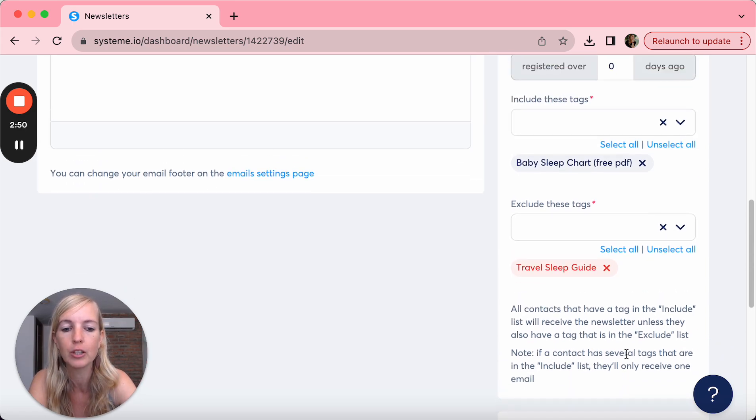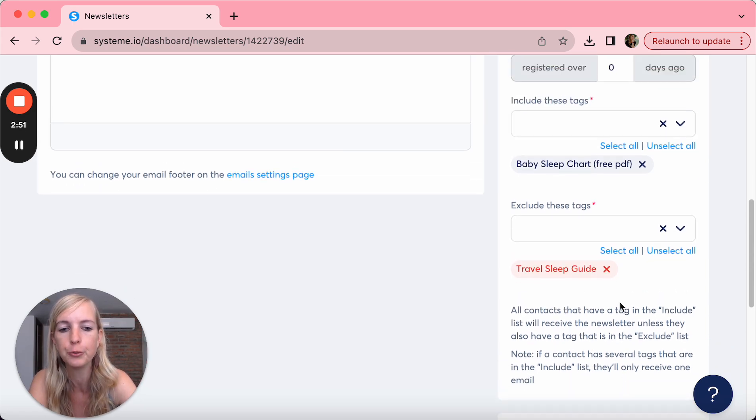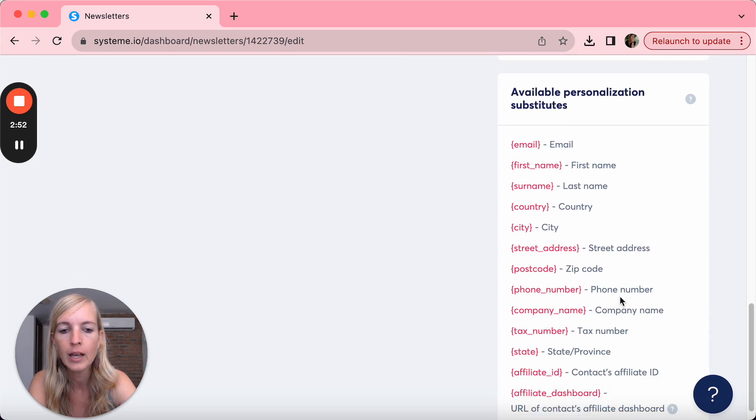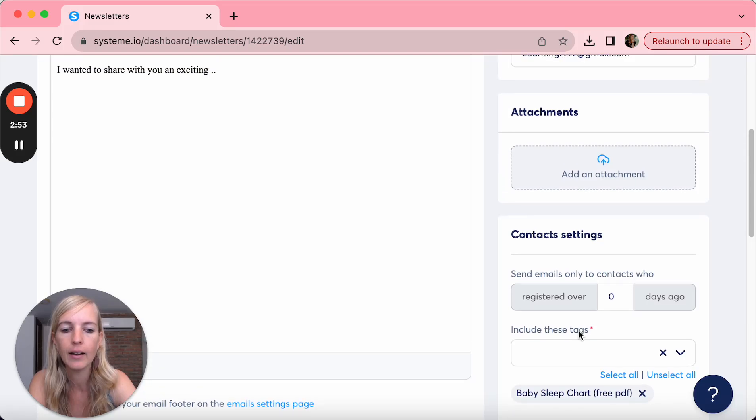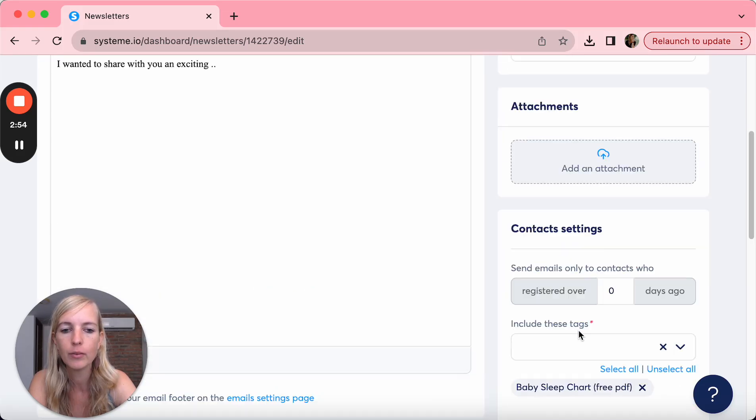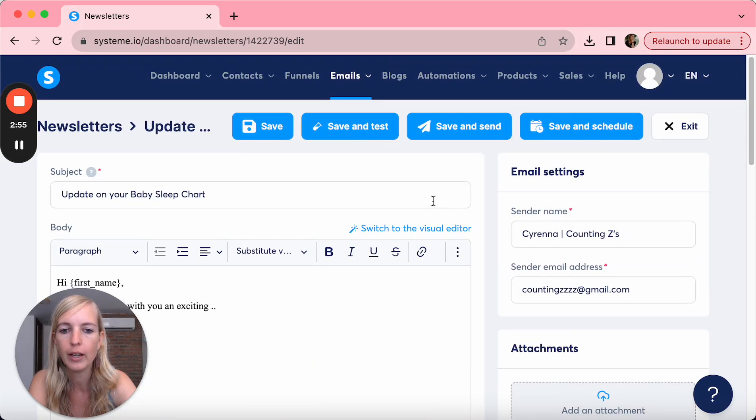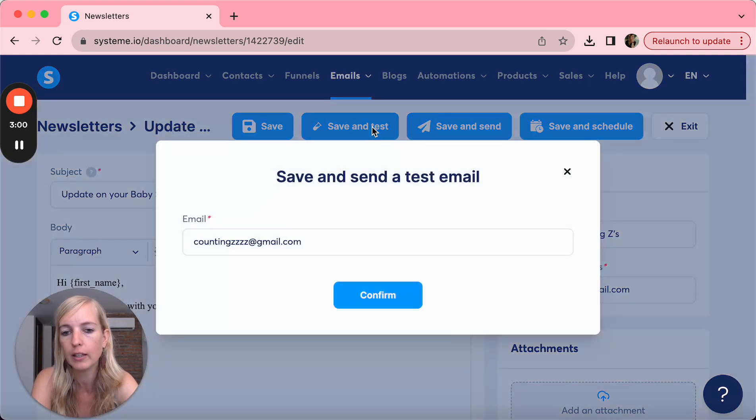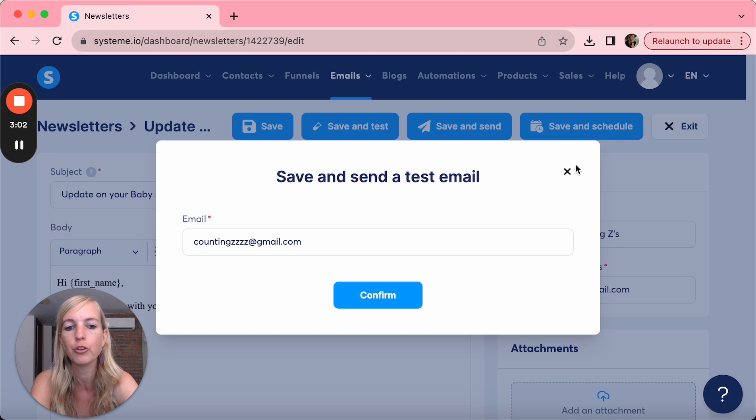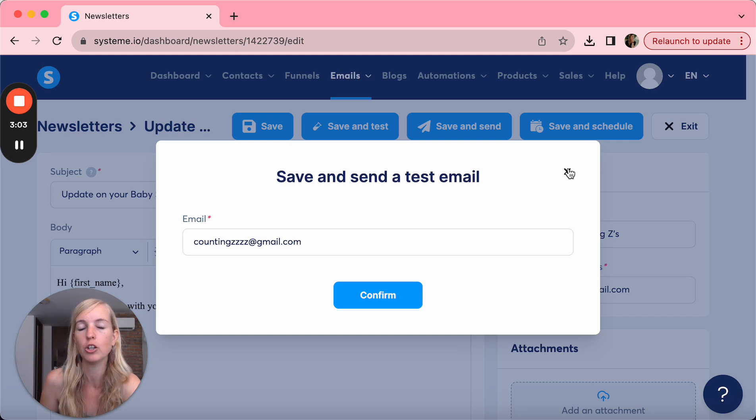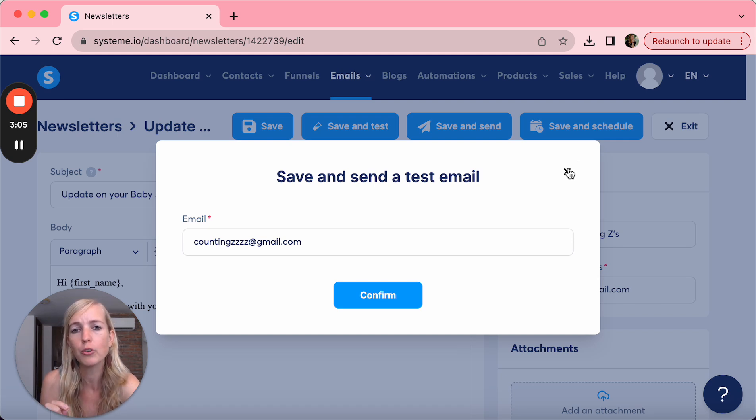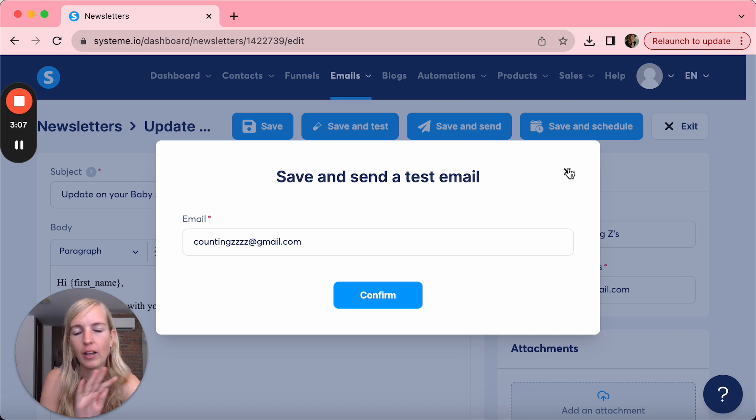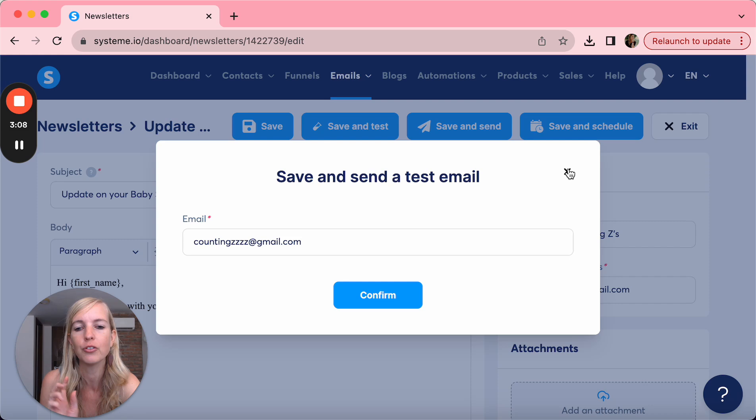And then what you can do is you click on save, you click on save and test. If you click on that, it's going to be sent to your email so you can see what it looks like. For the test email, it's always going to say hi first name. That's not happening when you're really sending it out, so just be aware of that.